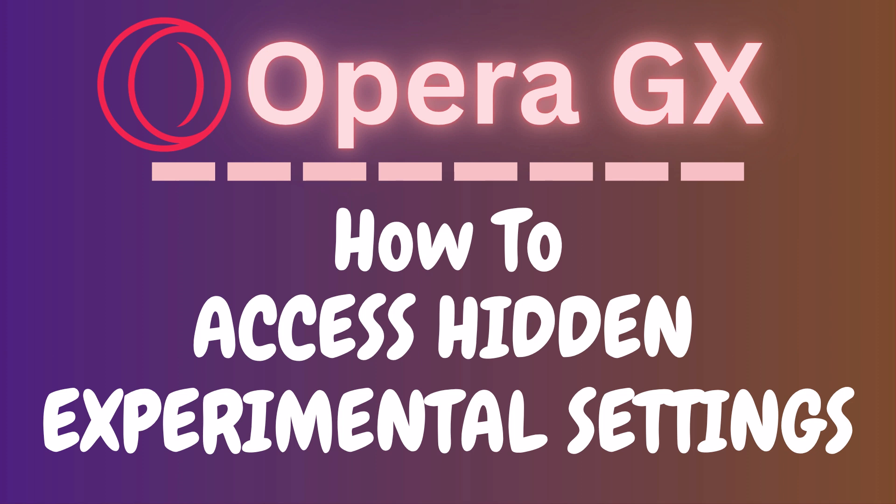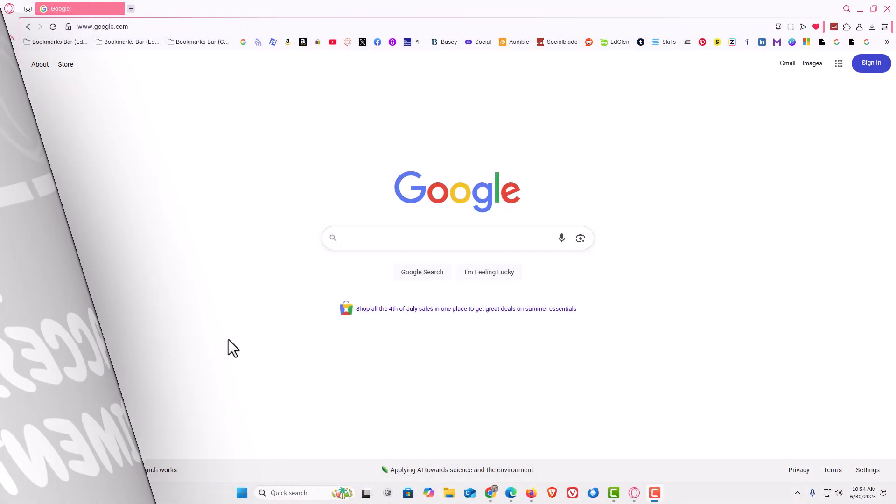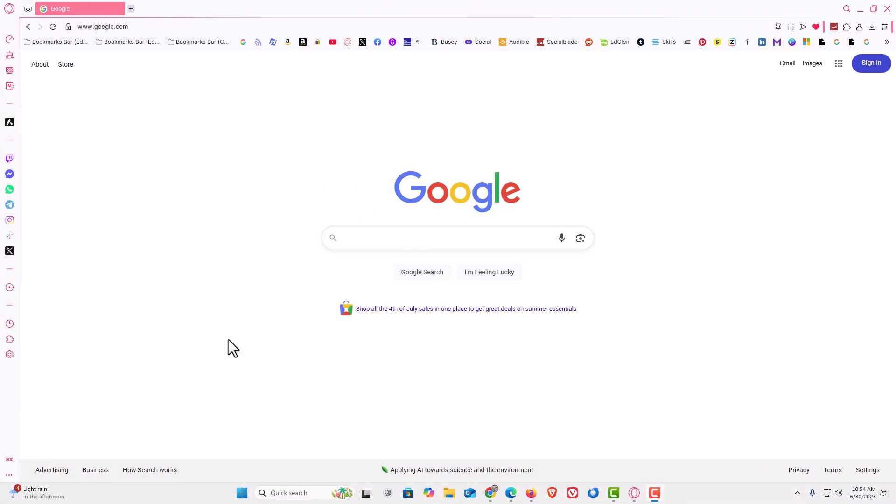I will be using a desktop PC for this. Let me jump over to my browser here. I have the Opera GX web browser opened up now.